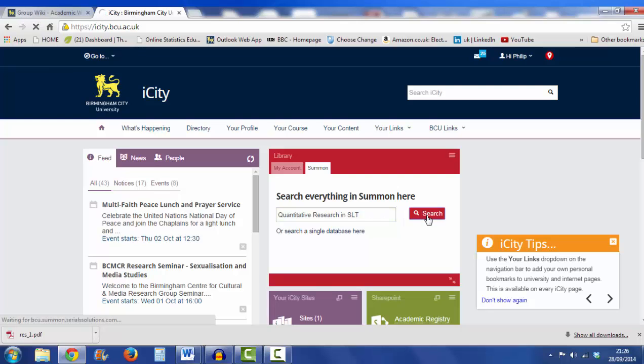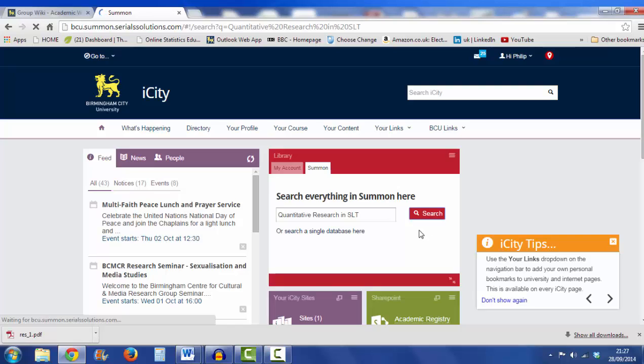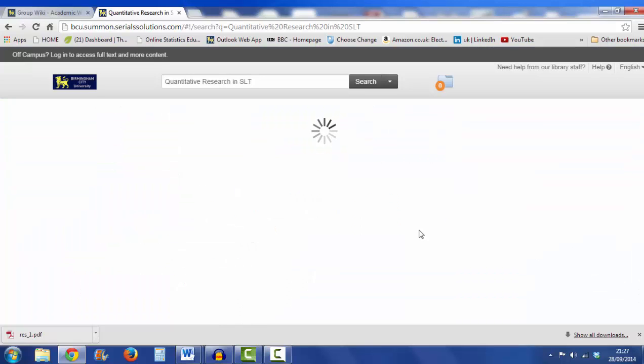And see what books, journal articles, etc. that we can find accessible from BCU. It's taking a couple of moments, here we go.